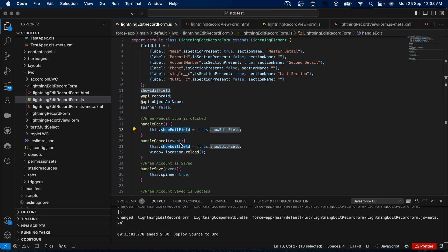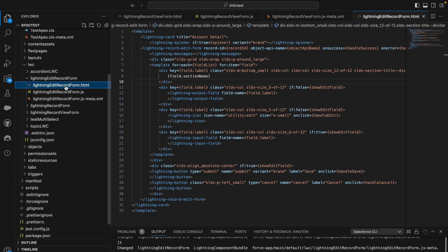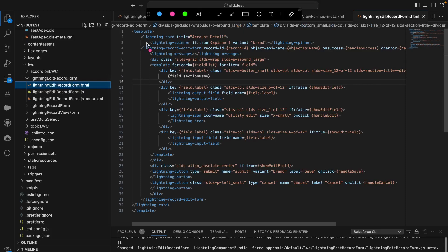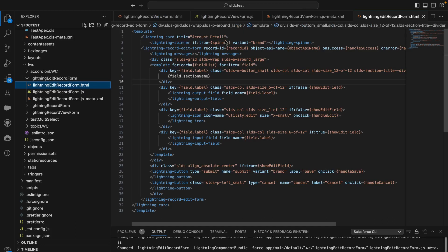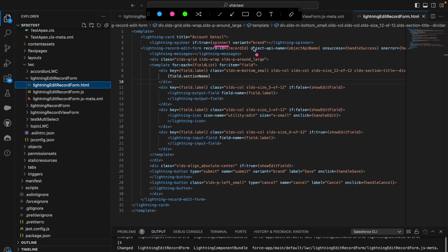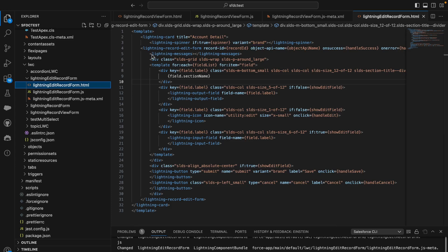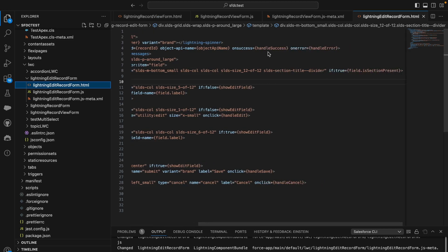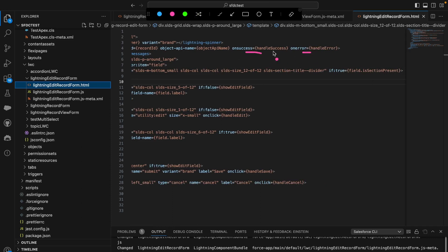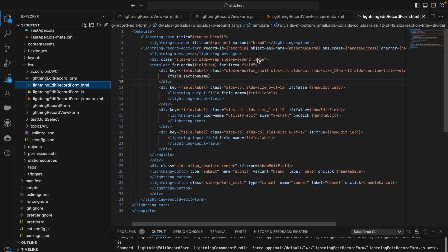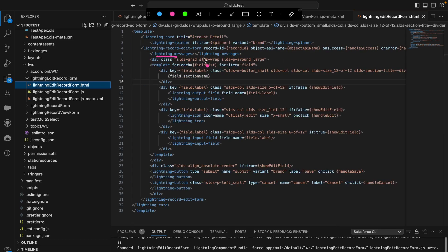Now let's see how I designed the HTML form. The first thing is I have created a lightning-card with the title 'Account Detail'. Then I have the spinner — if the spinner variable is true the spinner displays, and if it is false the spinner goes away. The variant I chose is 'brand' because I want a blue spinner. Next, I have the lightning-record-edit-form with the record ID and object API name. There are two events: 'onsuccess' and 'onerror', which are called based on whether the form saves successfully or throws an error.